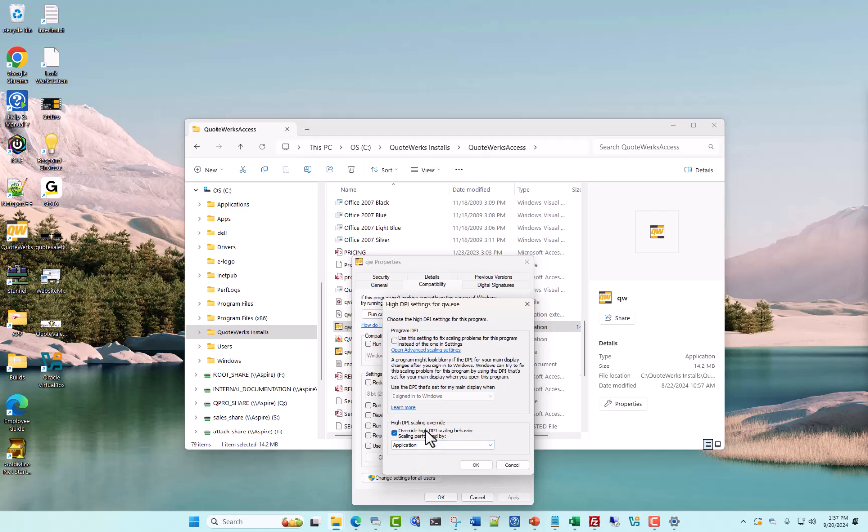The only thing we're going to have to change is to deselect this option right here, override high DPI scaling behavior, and hit OK.